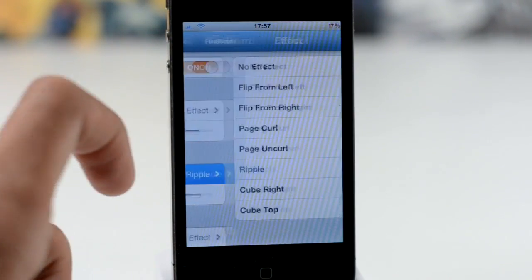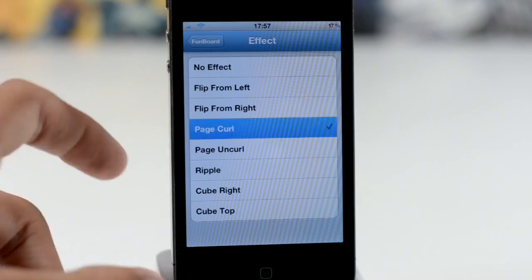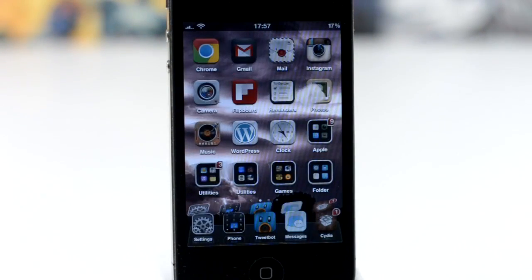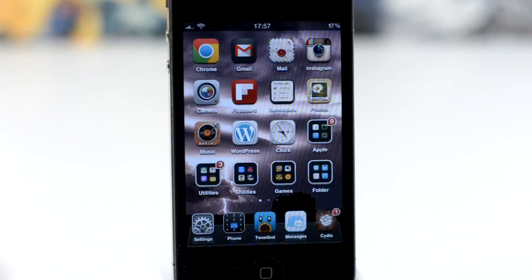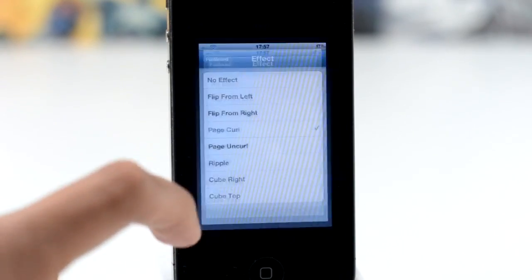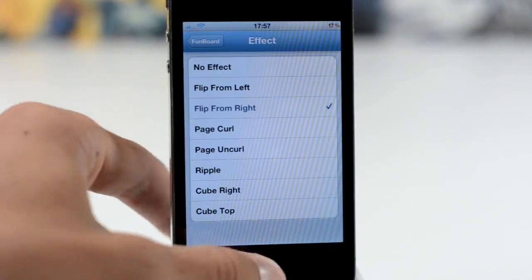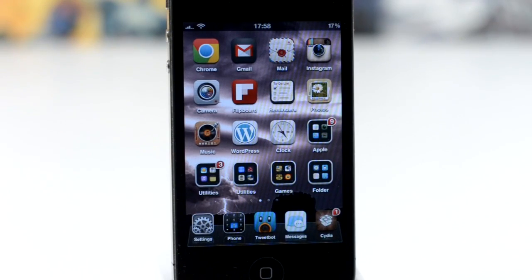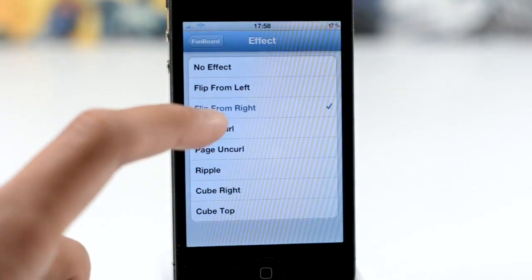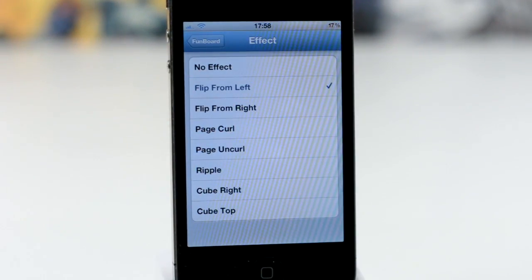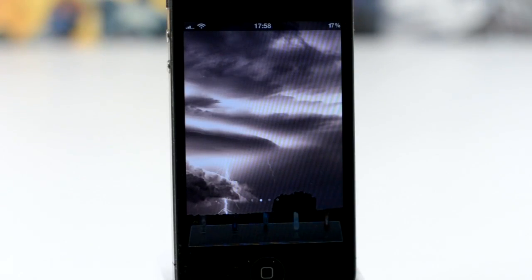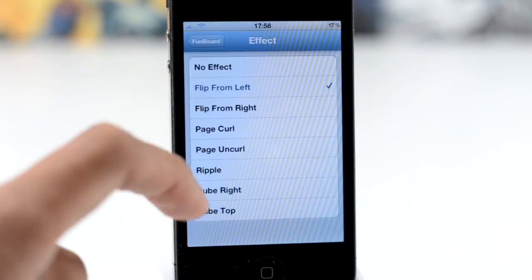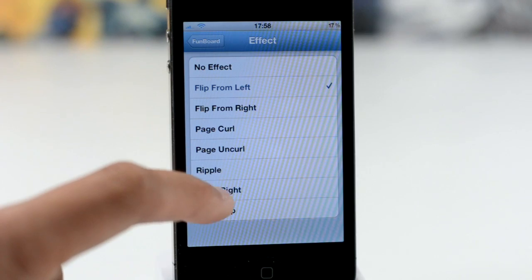Now that we've done that, we're going to go into the icon setting and choose page curl. Some of these aren't very good — as you can see this one basically doesn't even work. But if we head into the settings you get the flip from right — I quite like that one. Here's flip from left, pretty much similar for each section.